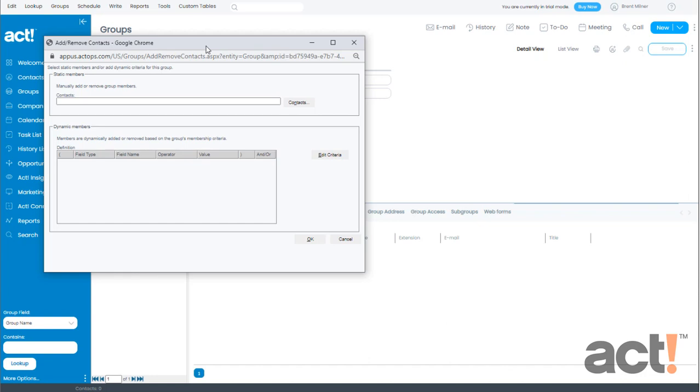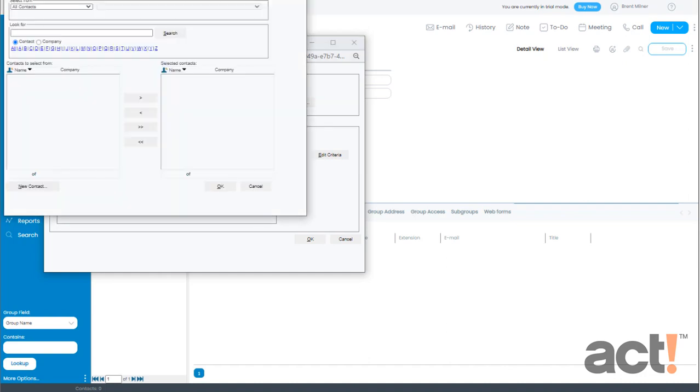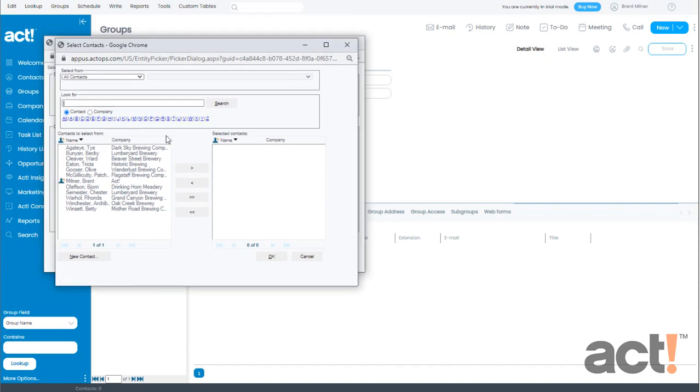If I wanted to add contacts statically I would need to search for each individual contact and then add them to this group. I can do this by clicking the contacts button and then locate the contacts I wanted to add to the group. When adding contacts in this manner they will remain a member of this group until they are manually removed. This method can cause a lot of maintenance work so I'm not going to do this.